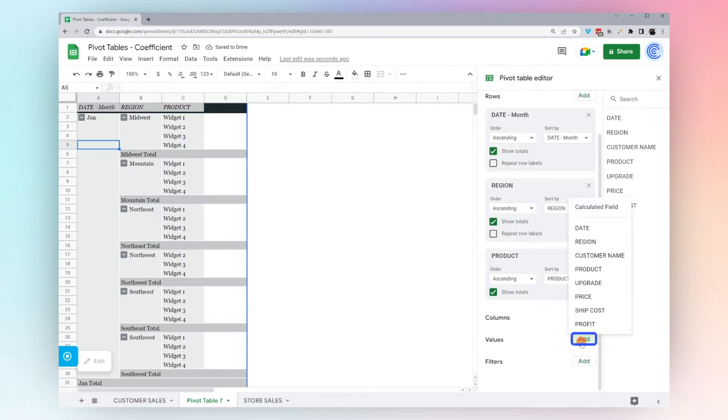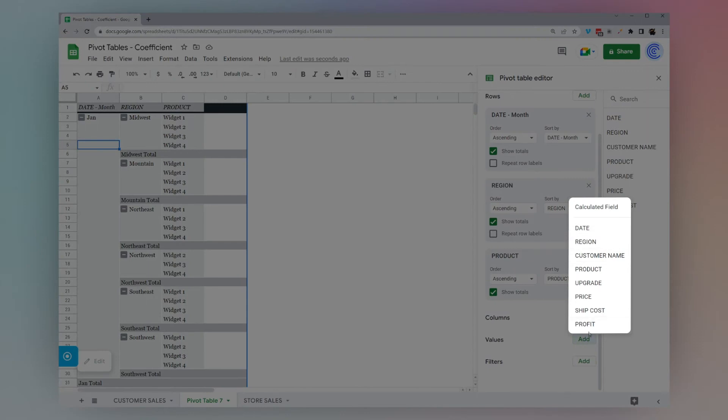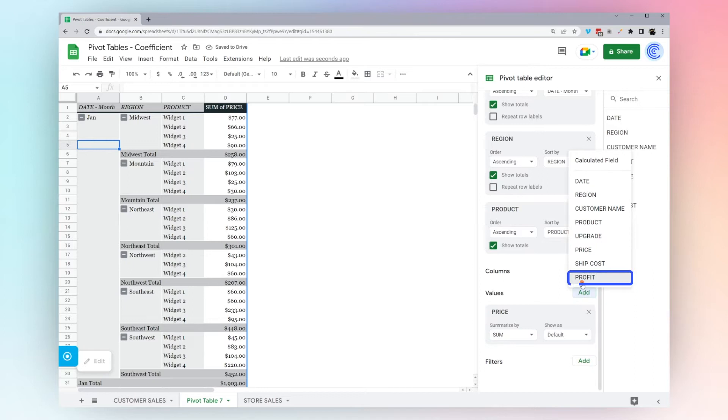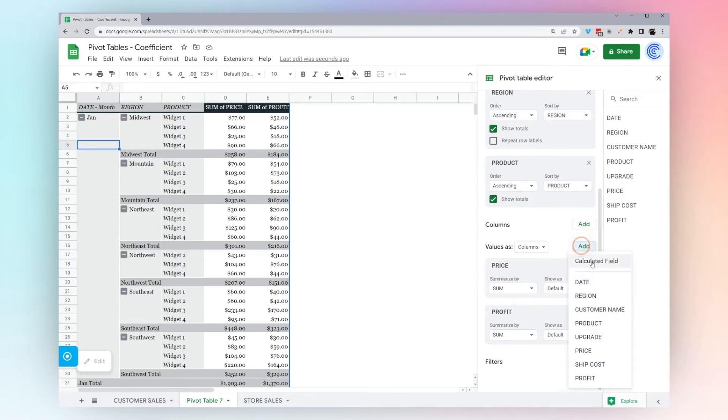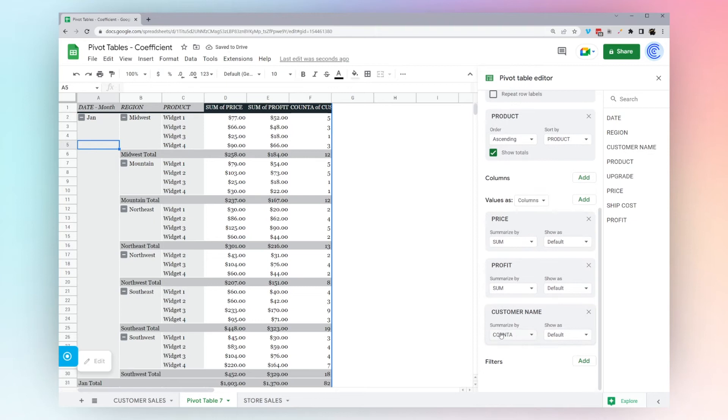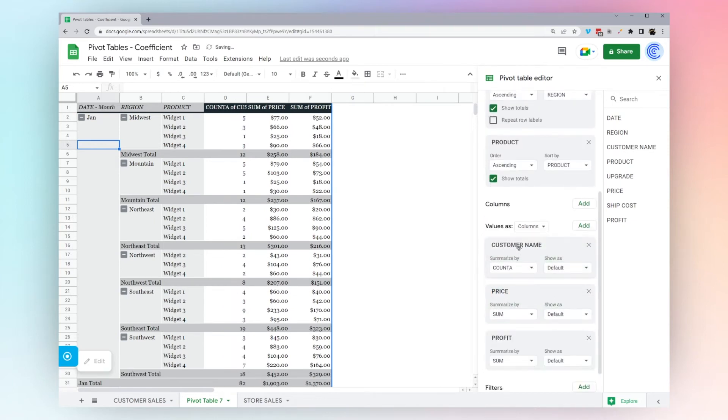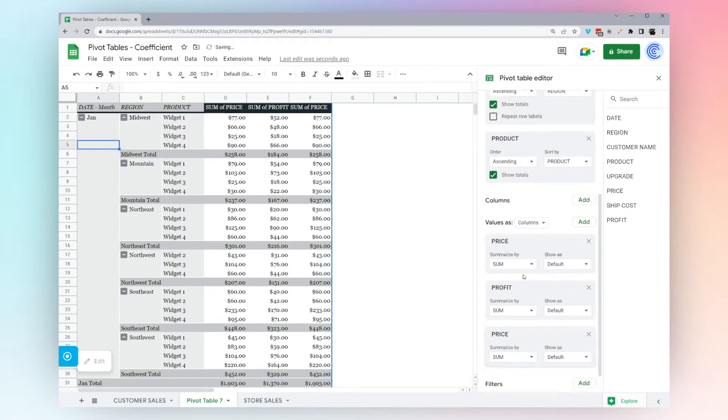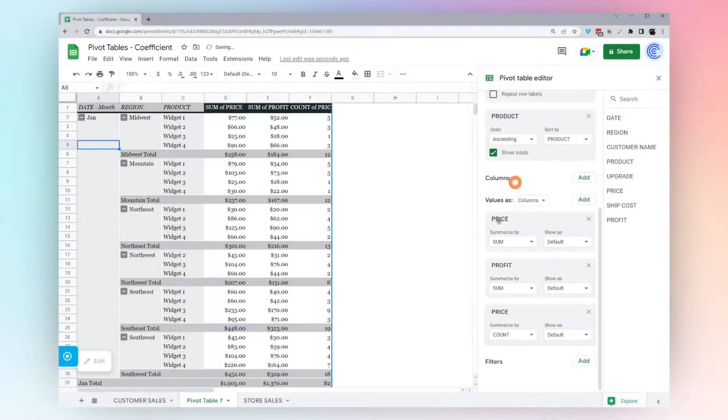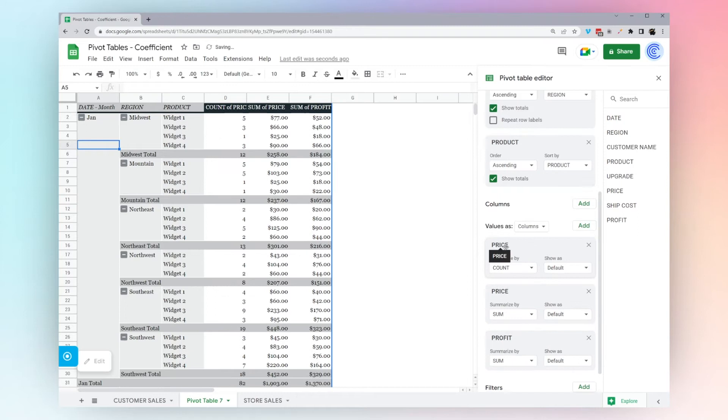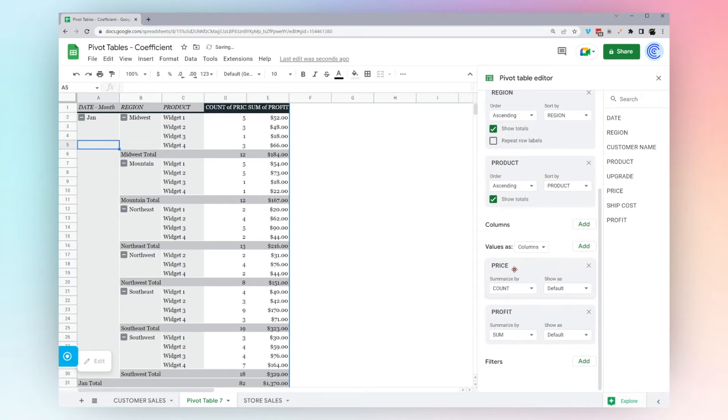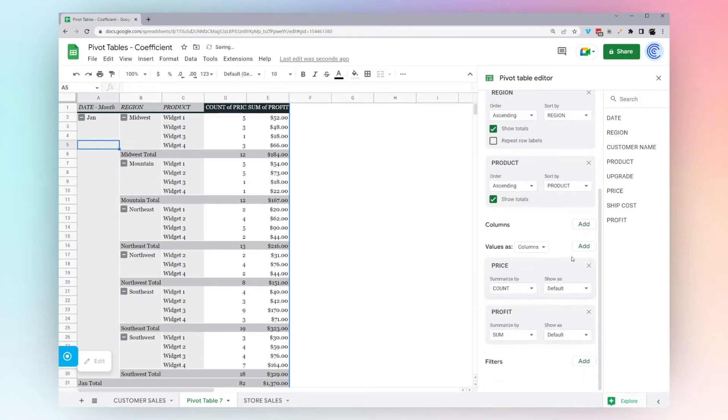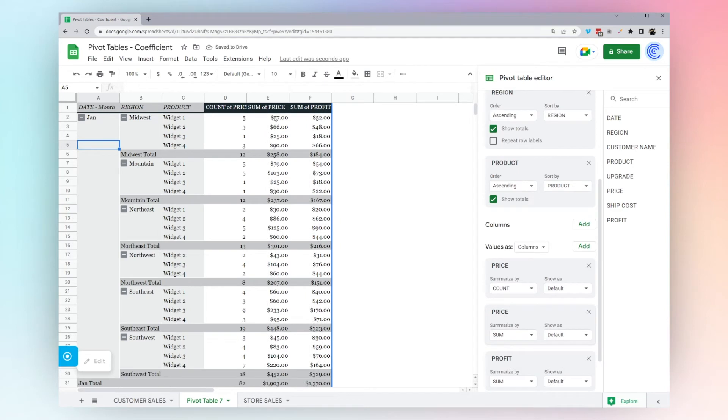Now under values, you can click add here or you can drag it in. Let's click price and profit. Now, what if we actually want to see how many products got sold? We can simply add customer name, and Google automatically figures out you want to count. Another way you can do this is we could do another price, but you notice here it says summarize by. We could actually pick count, drag it up here, and we have the same result. You can simply drag these around and it changes where they show up.